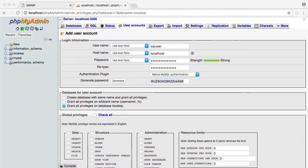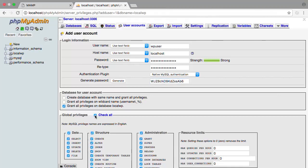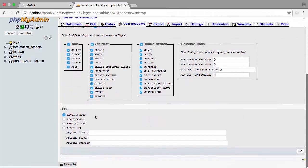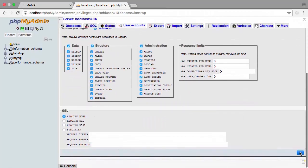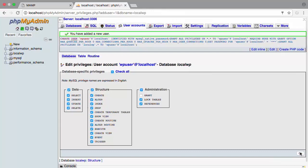We want to Check All to make sure that our user has global access. And then we'll click Go. We now have a database and a user. We can proceed to installing WordPress on our new local setup.